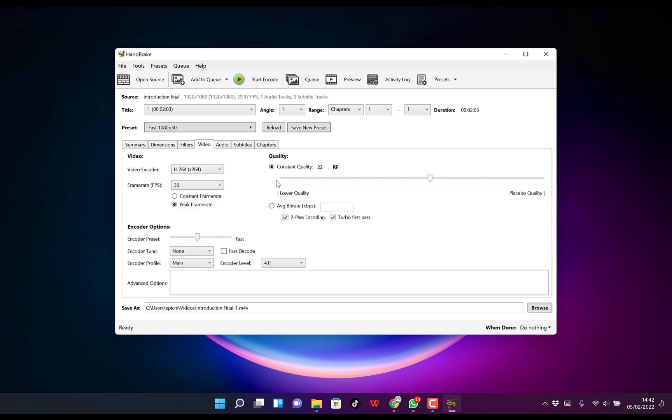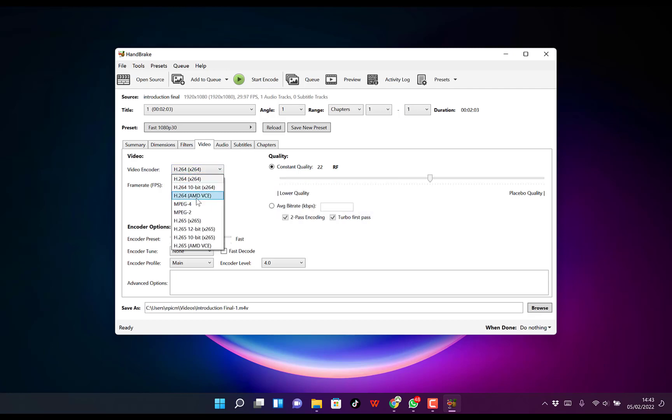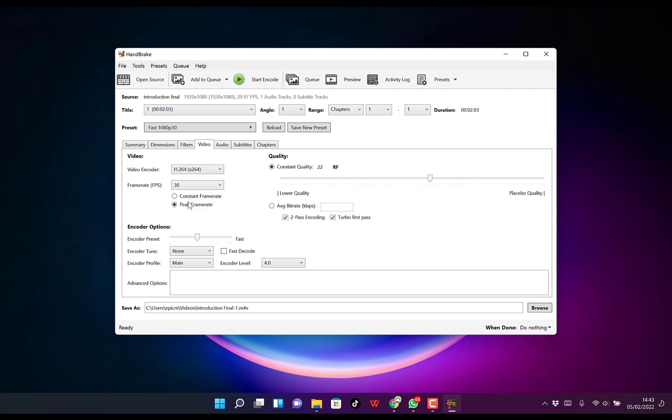The first thing to look at is the video encoder. Right now, it's at H.264, which is the MP4 format. You can click this dropdown and see other formats you can work with. I usually go with the MP4 format and leave it at default. You can also adjust the frame rate.